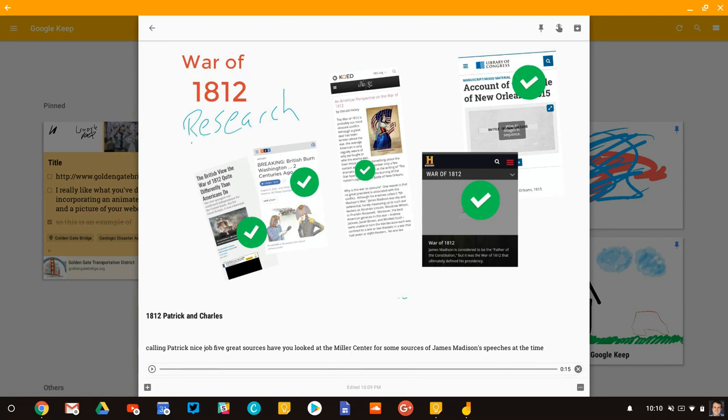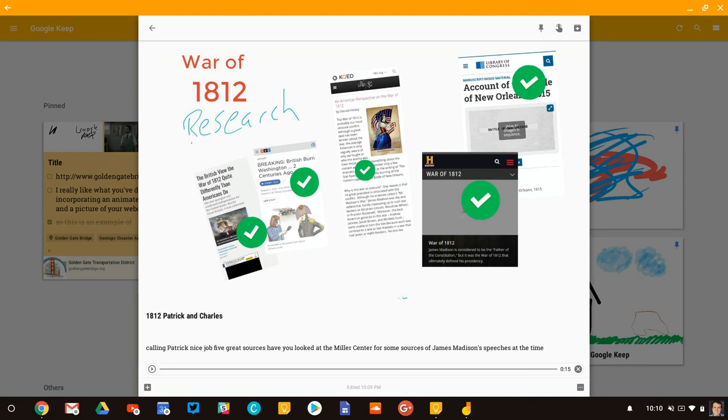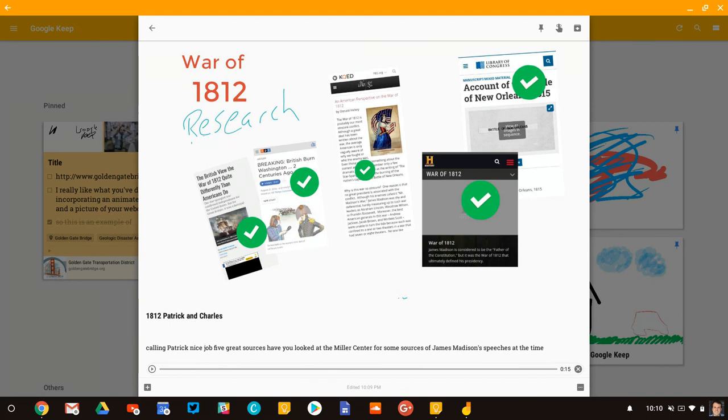And so that's my quick take as far as Jamboard and Keep, using those two together to give students feedback. I'm sure there's many more ways of doing it. That's just one. If you have any questions about this strategy, please comment below or tweet me at Tom E. Mullaney. If you like this video, please like, share, and subscribe. Thank you so much for watching.